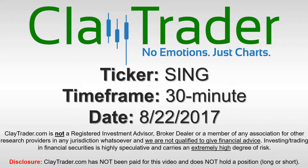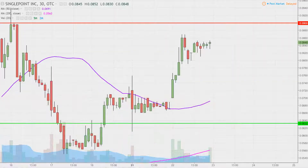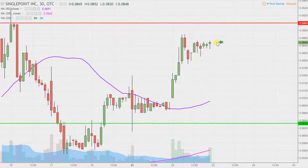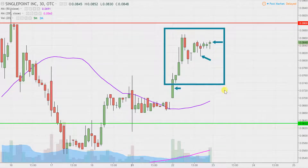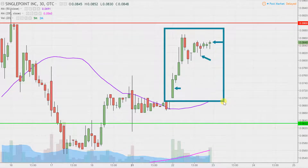Hey, it's ClayTrader, and this will be a video chart on ticker symbol SING. We'll take a look at the 30 minute time frame. What do I mean by 30 minute, in case maybe you're new to charts? Instead of just one of these candlesticks here representing one day's worth of price action, which is what you would normally see, each one represents 30 minutes. So while this may look like several days worth of time, it's actually today's price action broken down into 30 minute time slices.